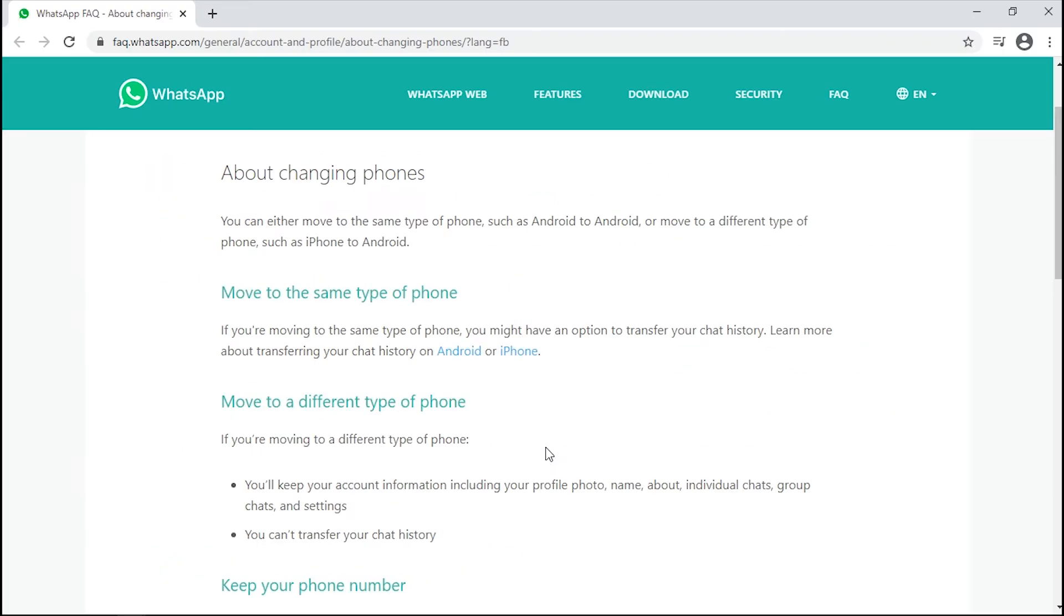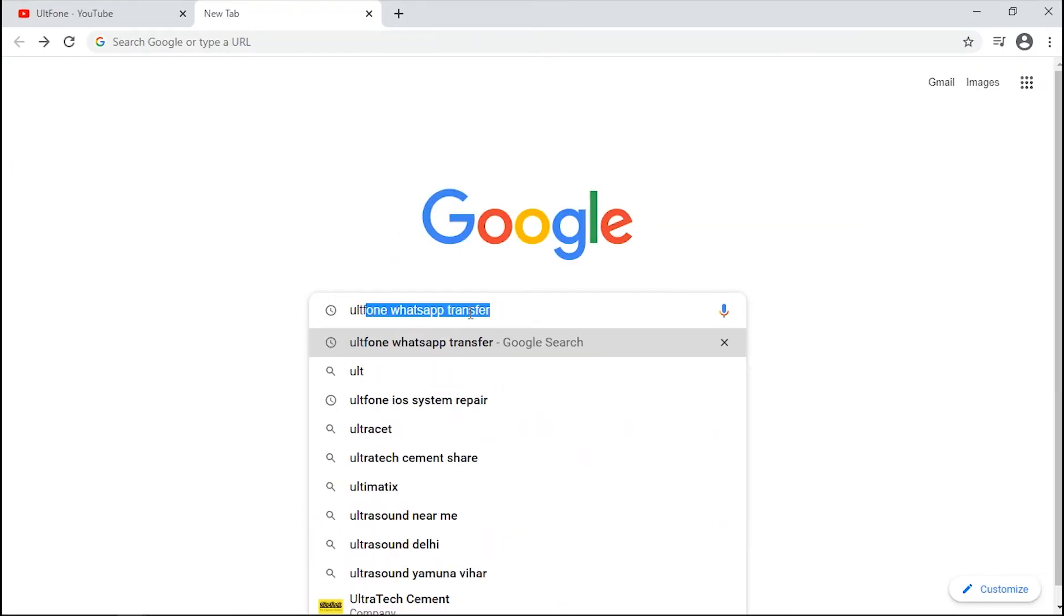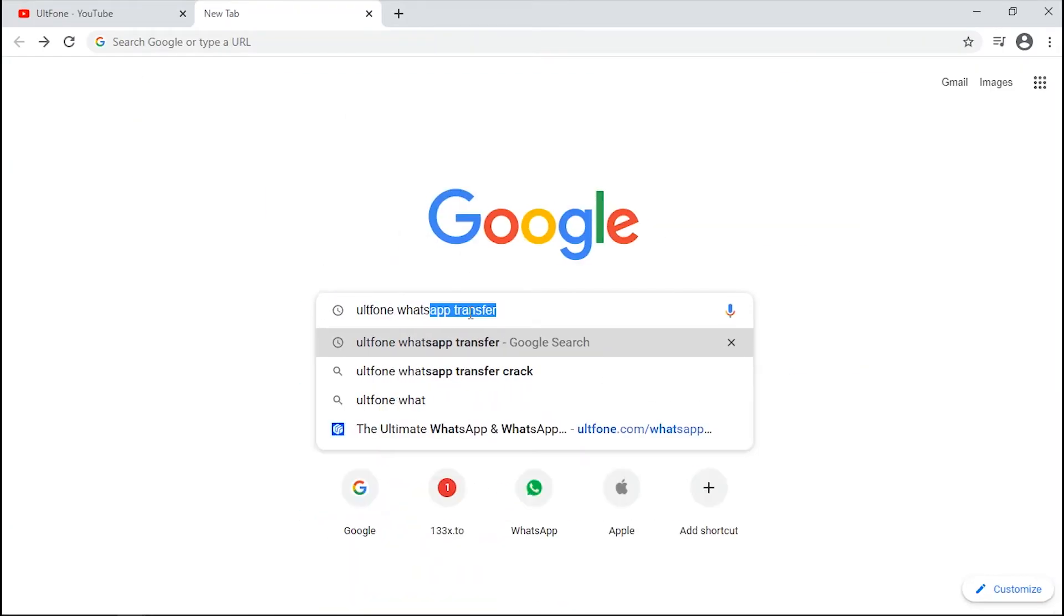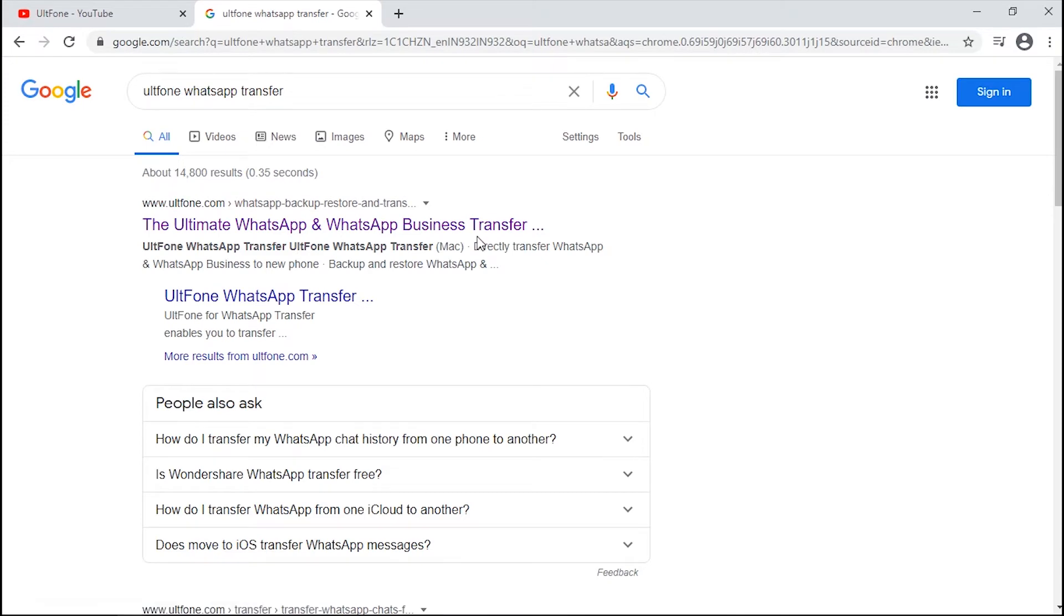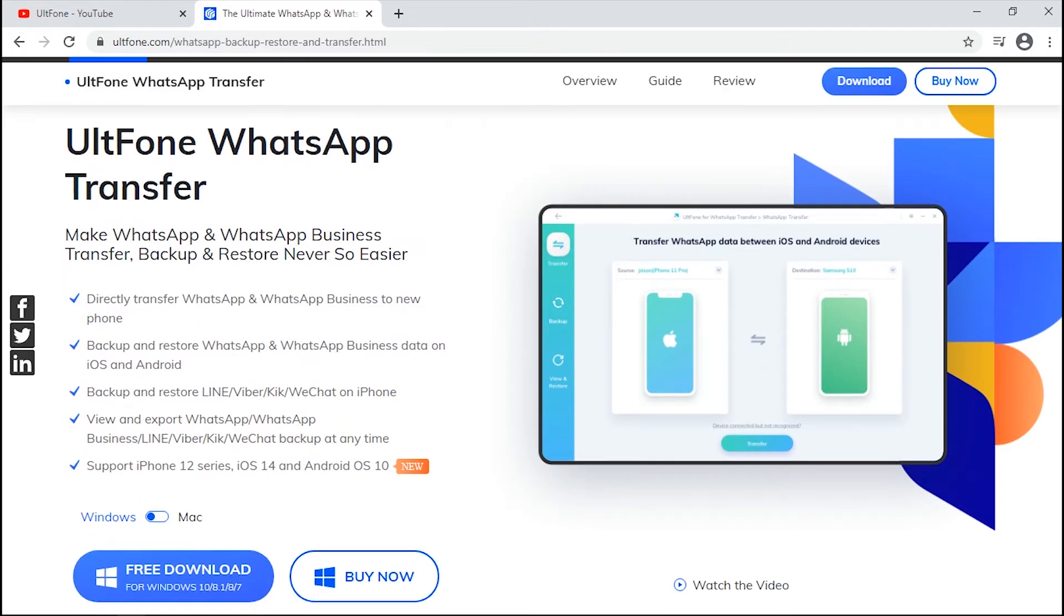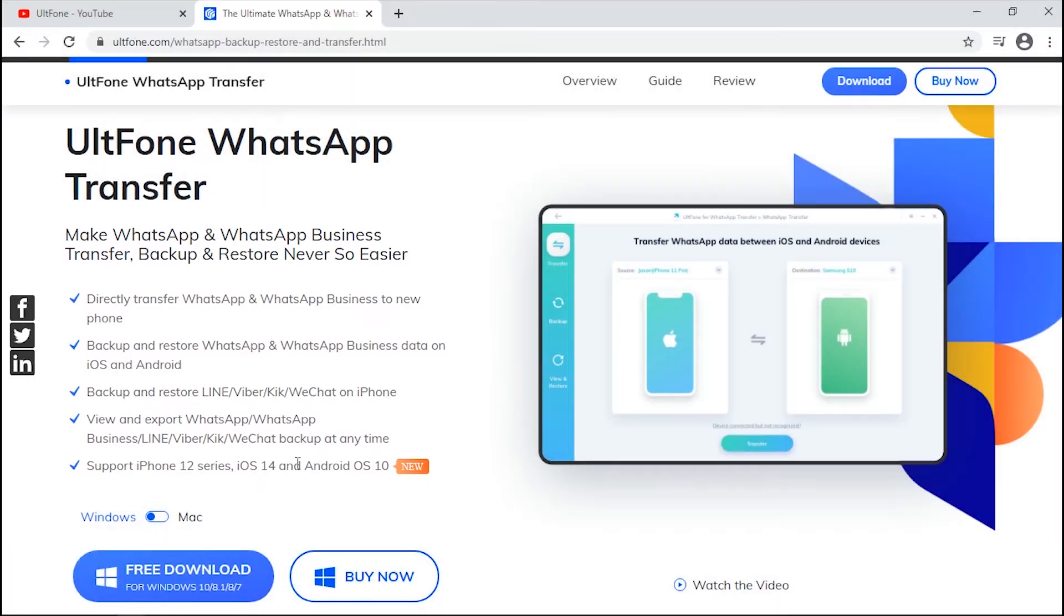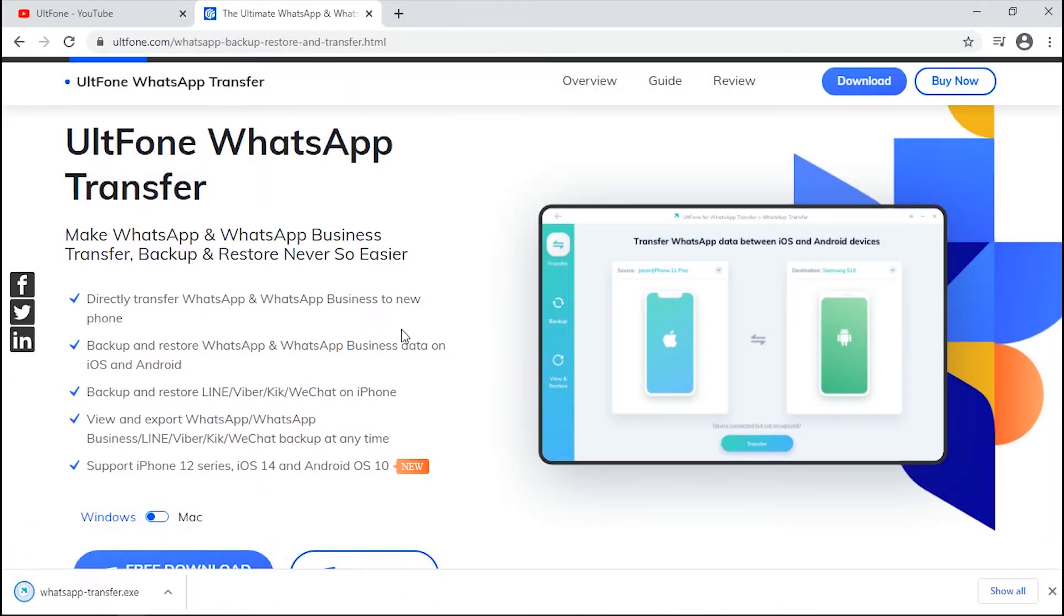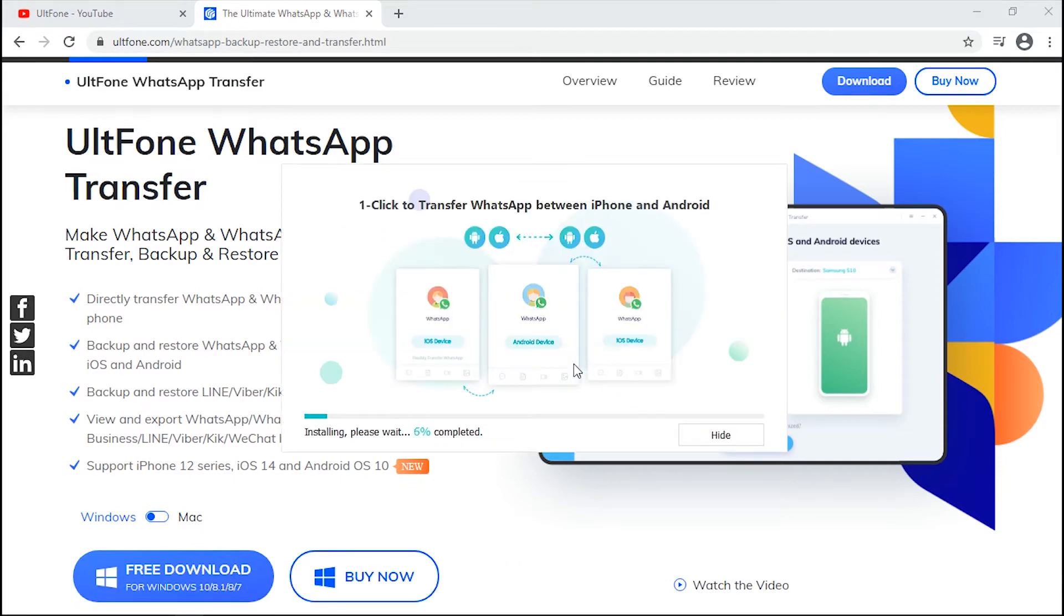This is where you need the best WhatsApp backup and restore solution, that is AltFone WhatsApp Transfer. Apart from WhatsApp, this software is a one-stop solution for other social apps too, like WhatsApp Business, Line, Viber, WeChat, or even Kik. Enough talk, let's know how to use AltFone WhatsApp Transfer.